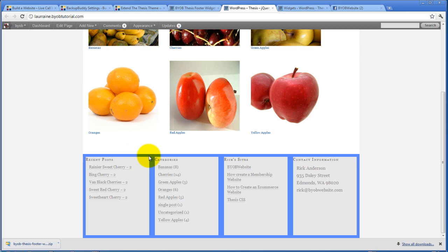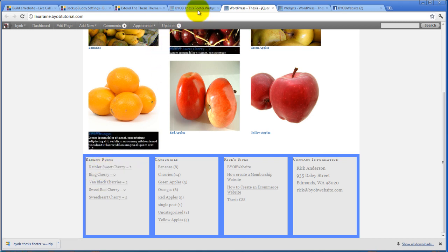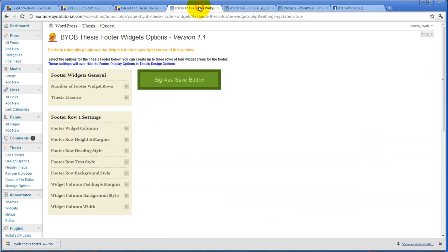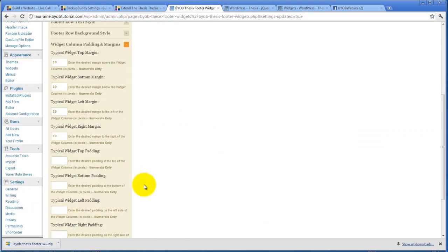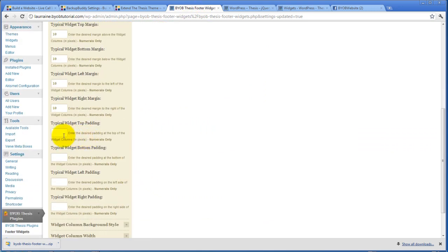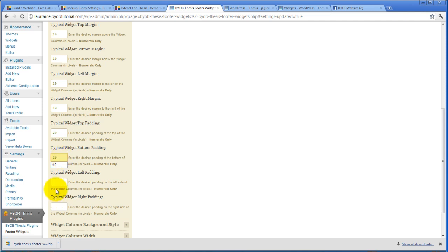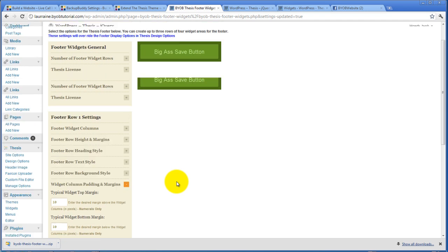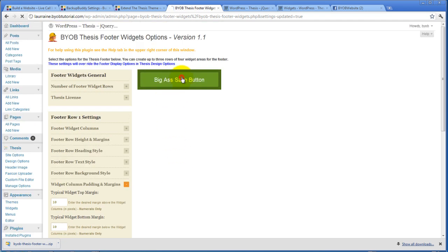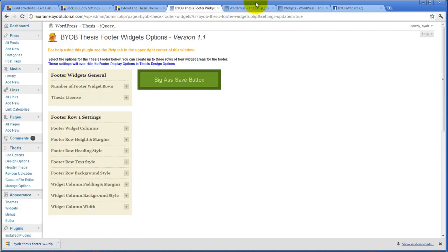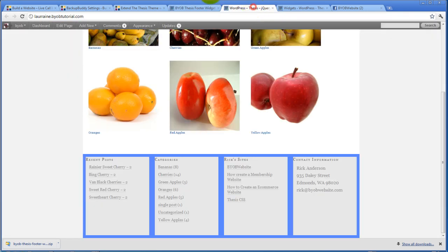So what's going to happen is the edge of the container is going to stay in the same place, but these things are going to be pushed away from that edge by using the padding. So we come back over here to widget column padding and margins. And now let's say we want 20 at the top and then 10 and 10 and 10 pixels. And we hit save and refresh it.